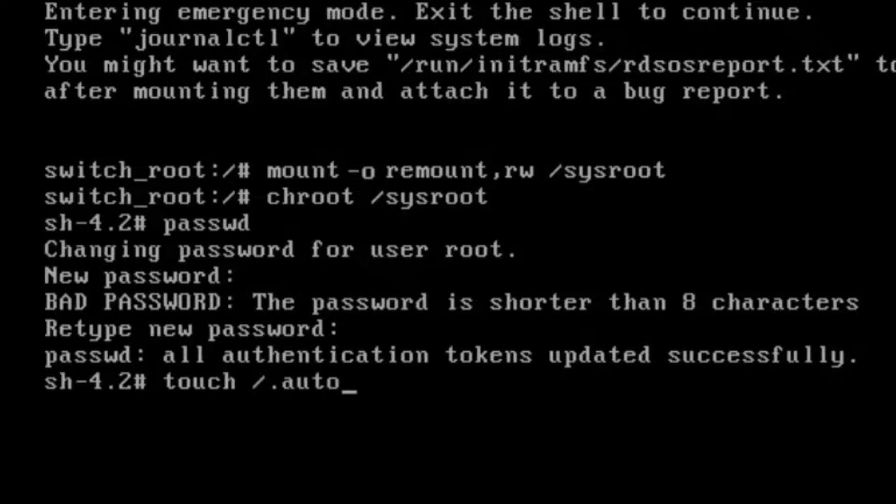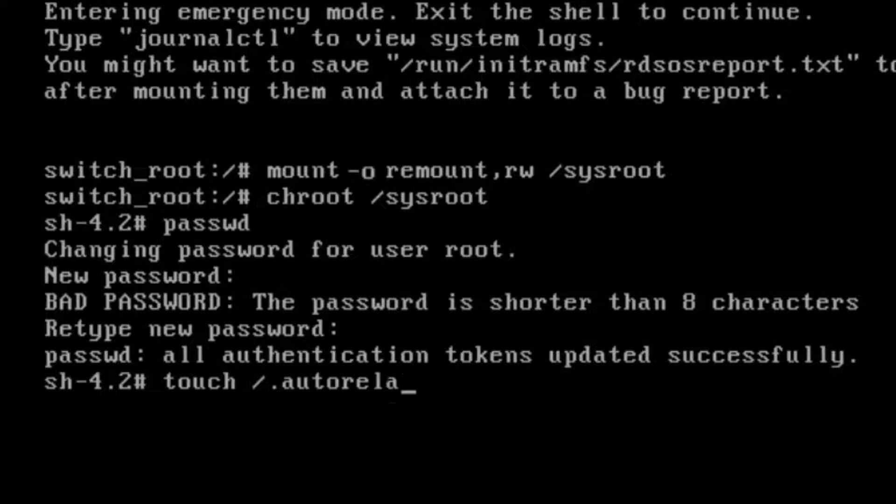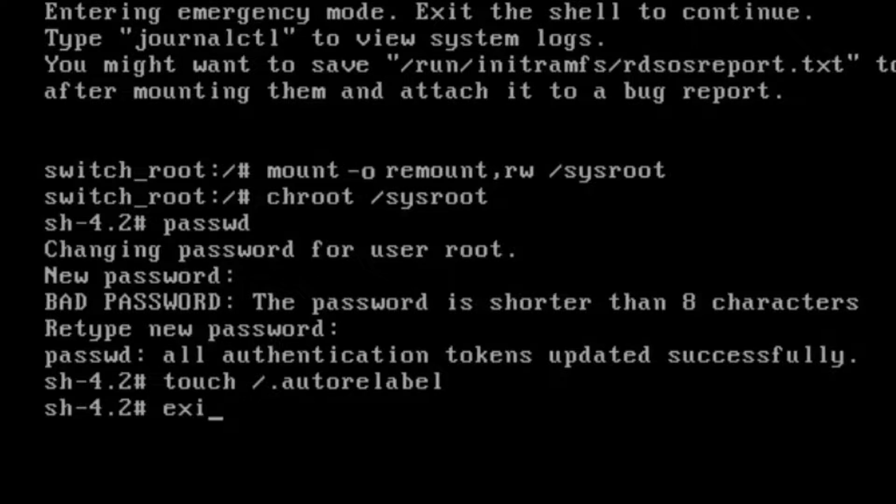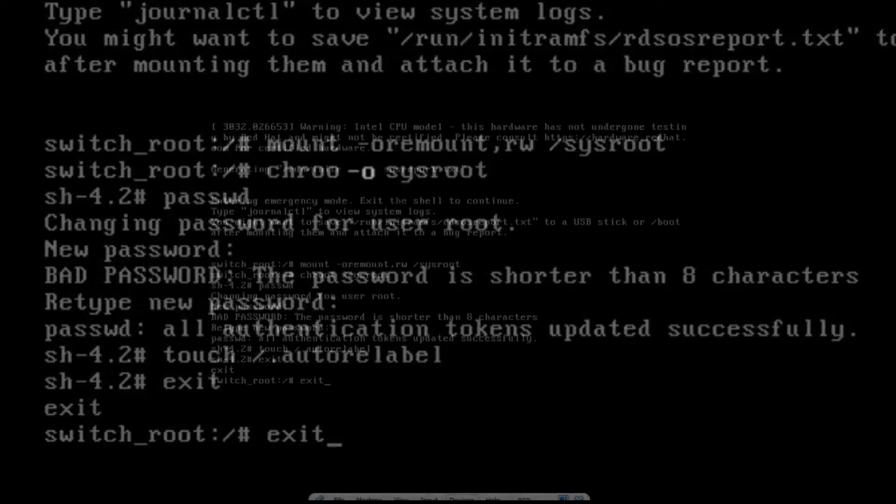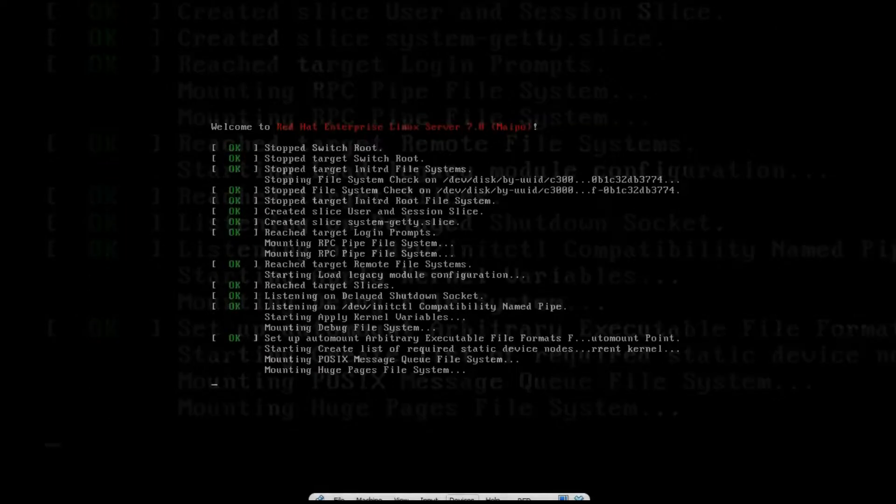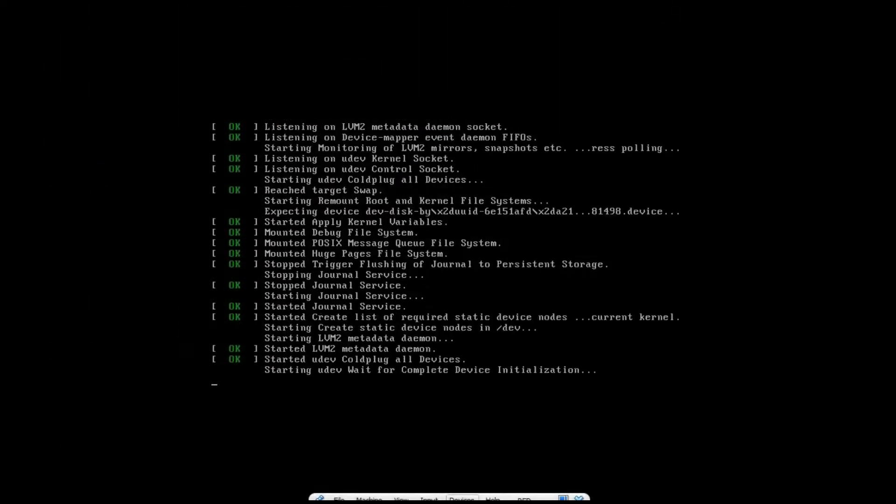Then we will enter exit two times. After exiting it, it will automatically reboot.